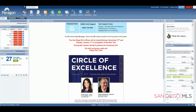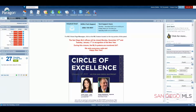Hi, this is Ian, your SDMLS specialist. Today let's talk about the Paragon homepage. For mastery of this and all topics, please remember to play, pause, and practice.